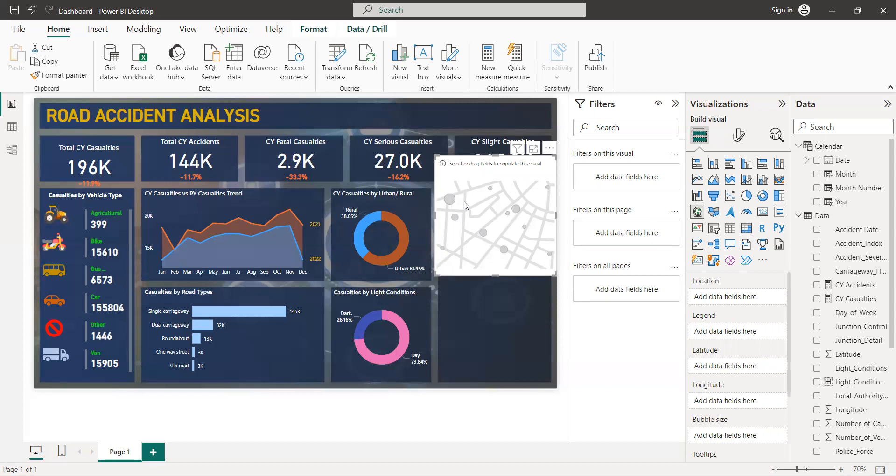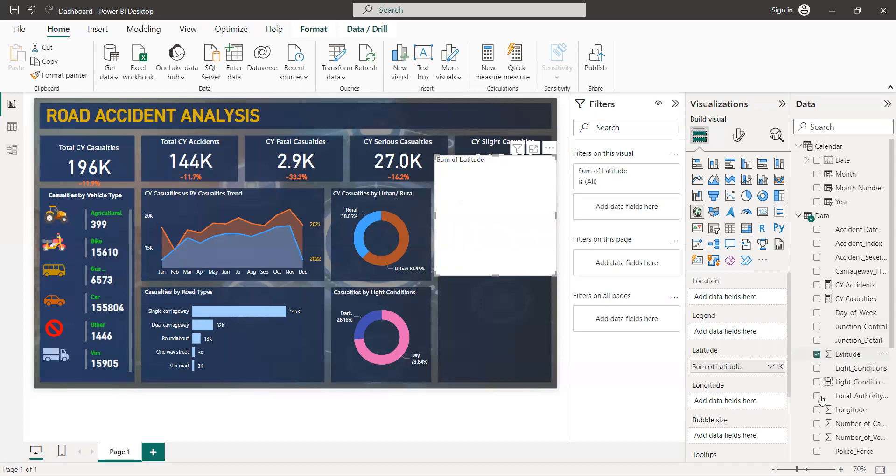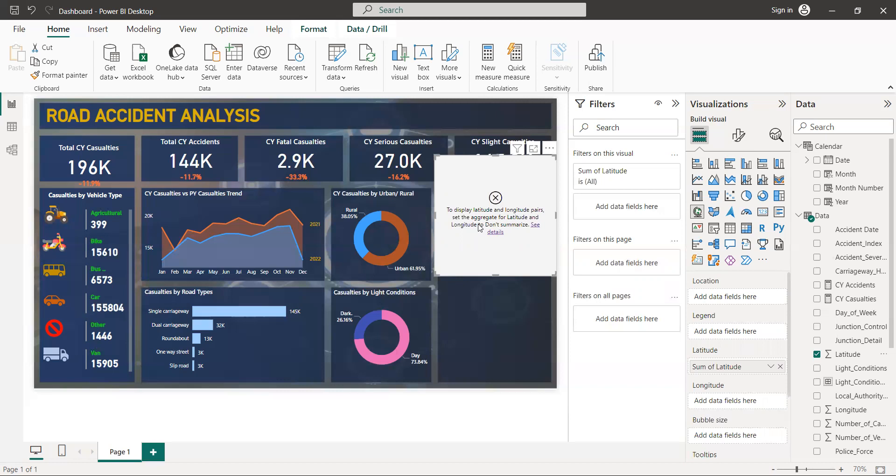When you use mapping and try to add latitude and longitude, you'll see it's not working. Why isn't it working? Because there's something in the visualization settings that needs to be configured first.